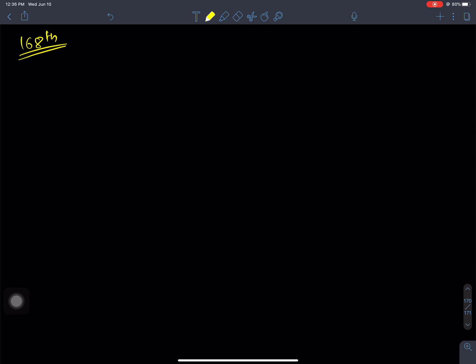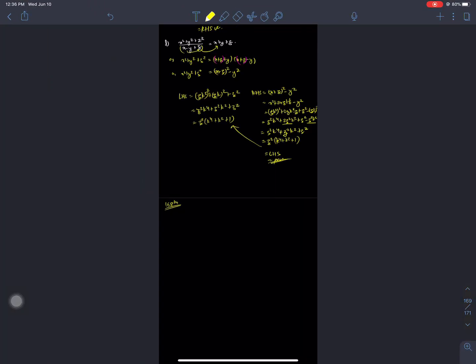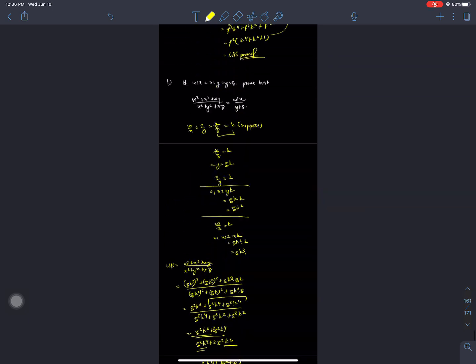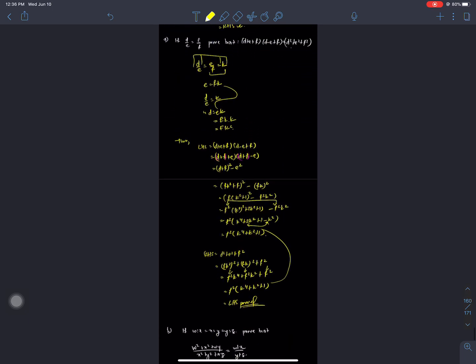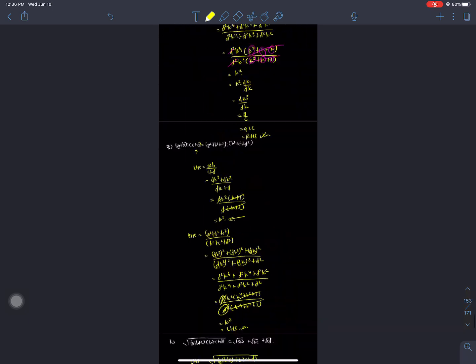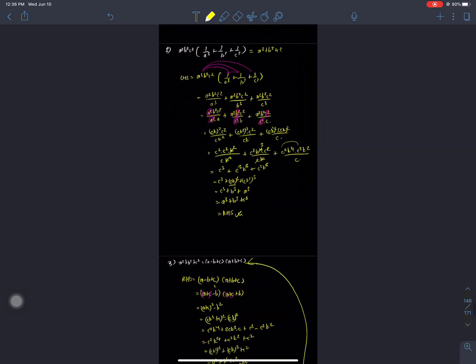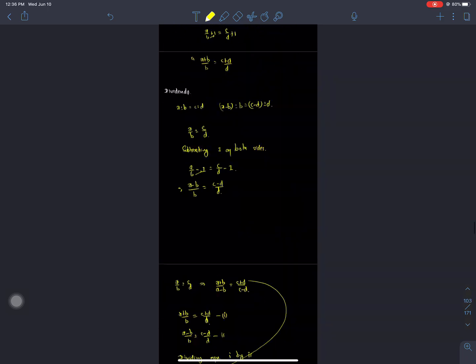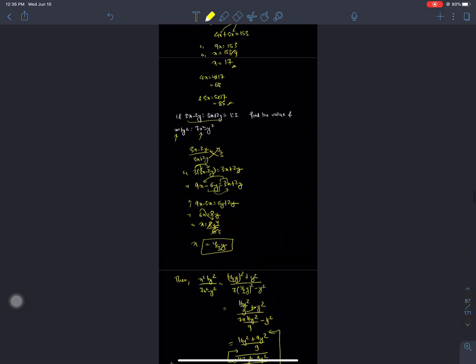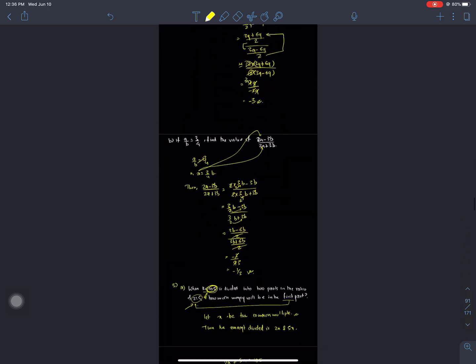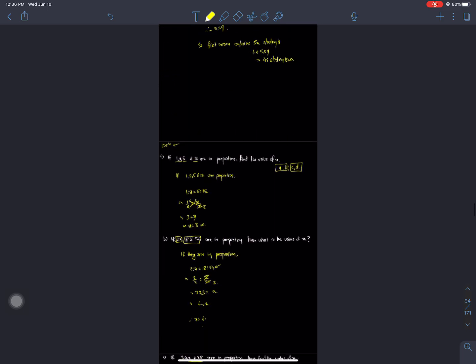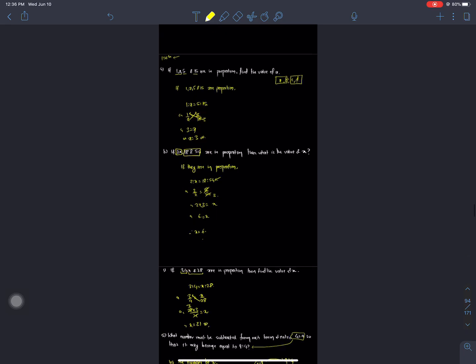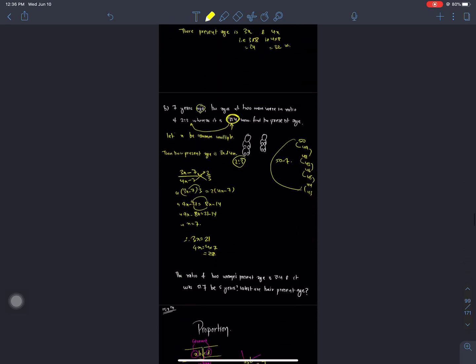We are going to see these problems. Let's see here — we are going to study the topic of Proportion. We will study question numbers 1, 2, 3, 4, 5, 6, and so on.